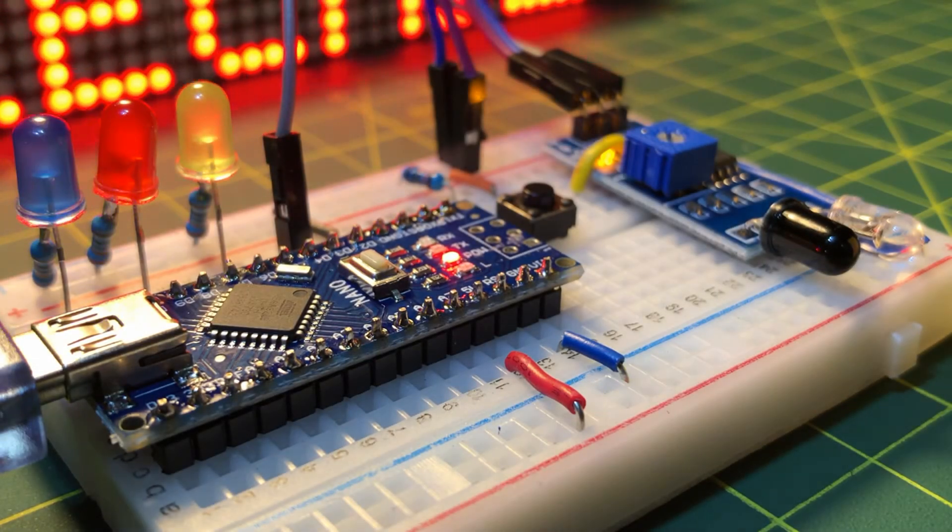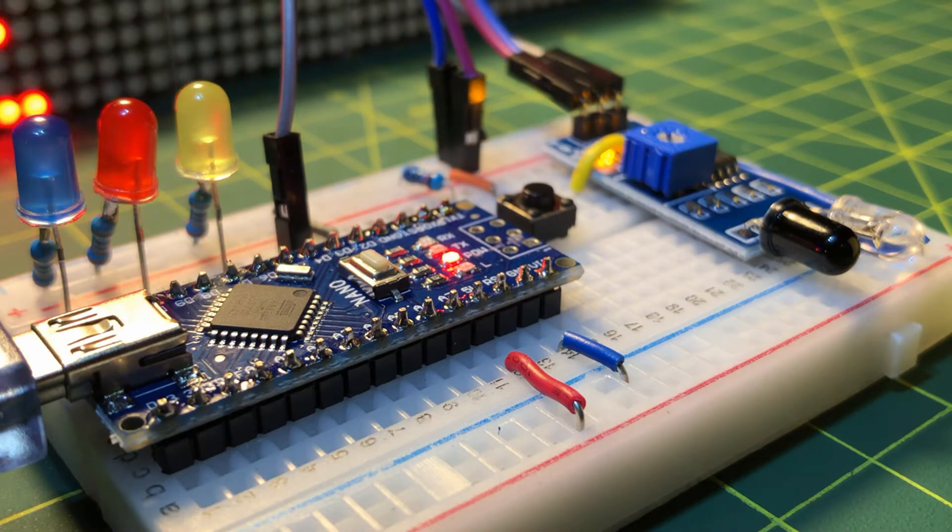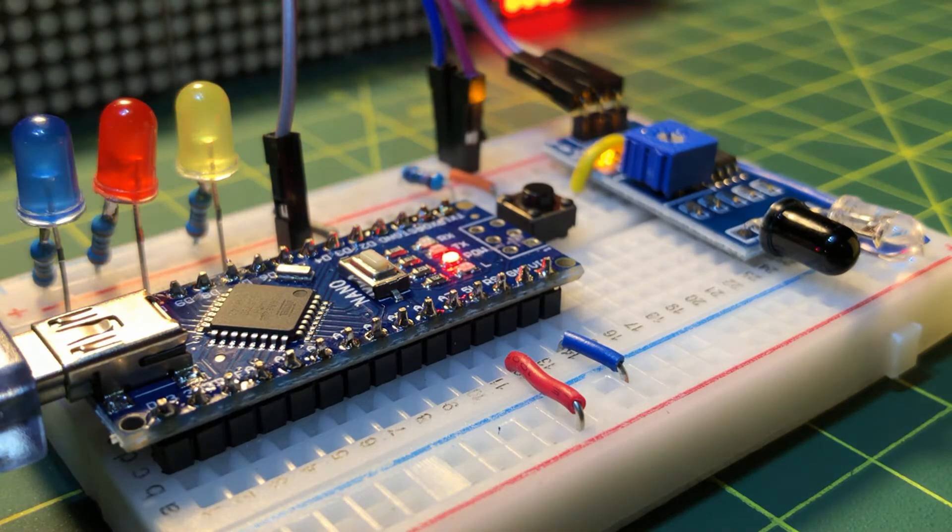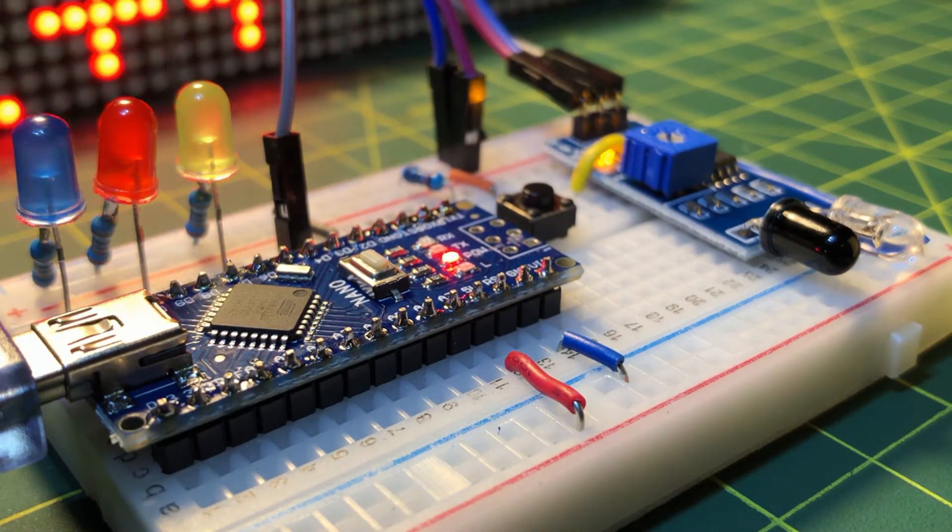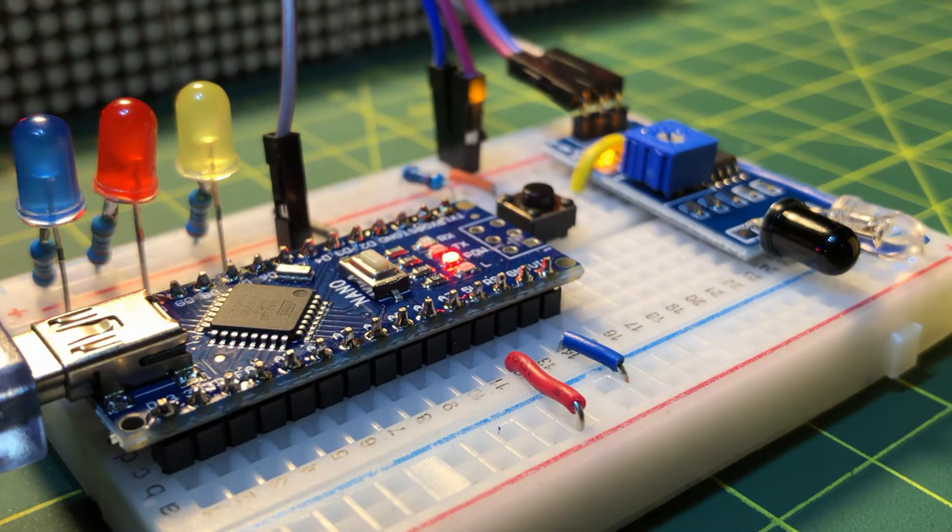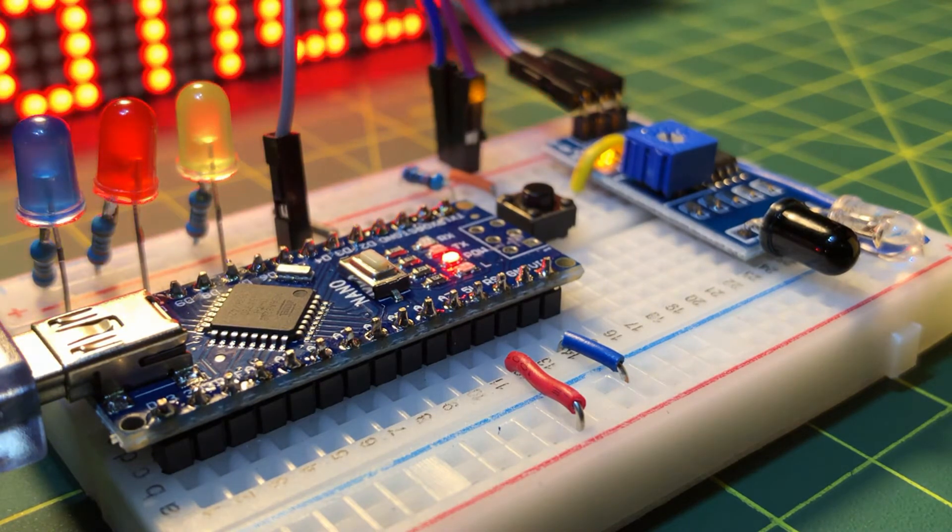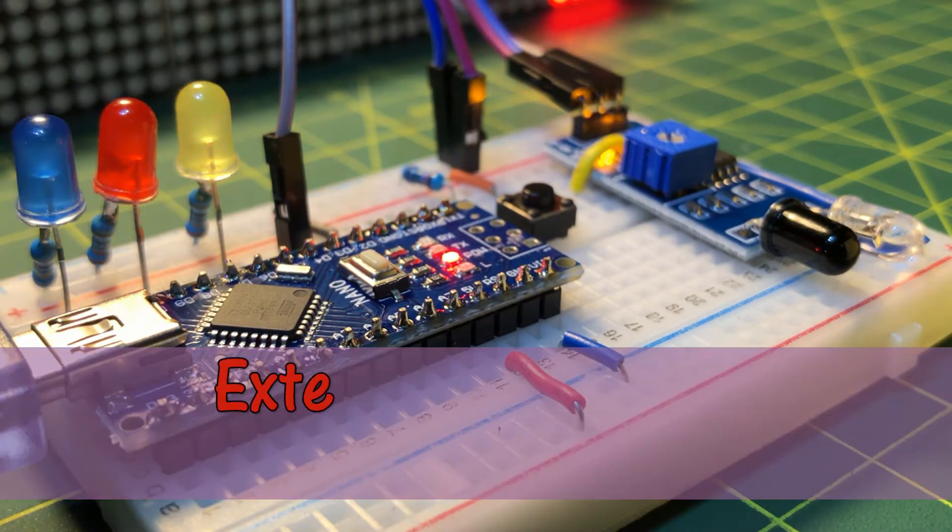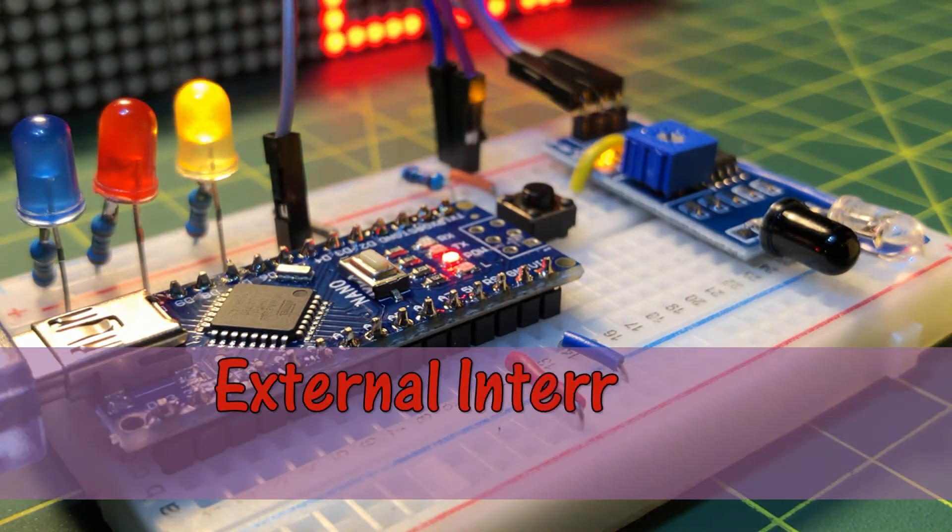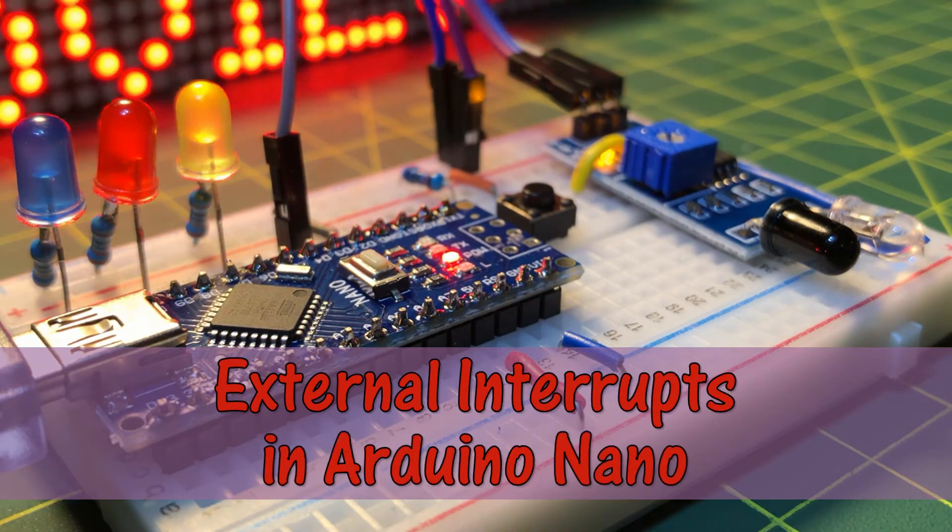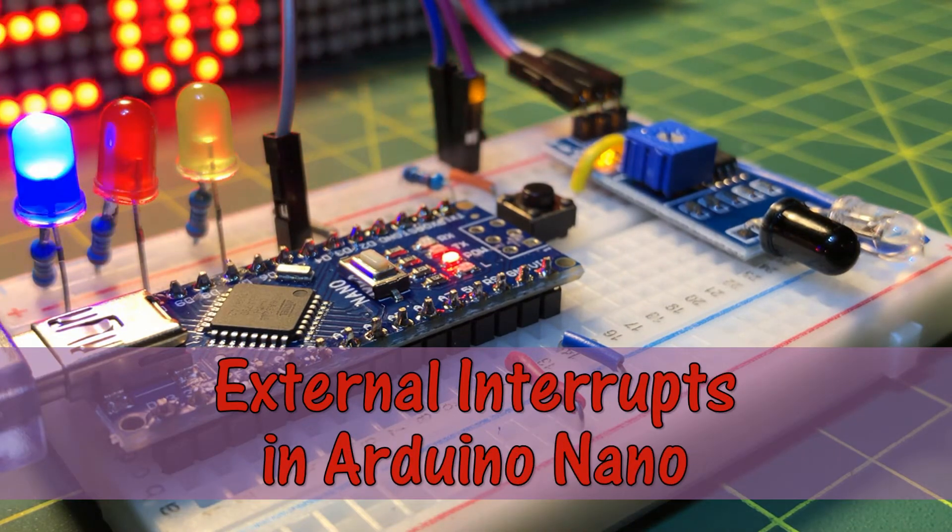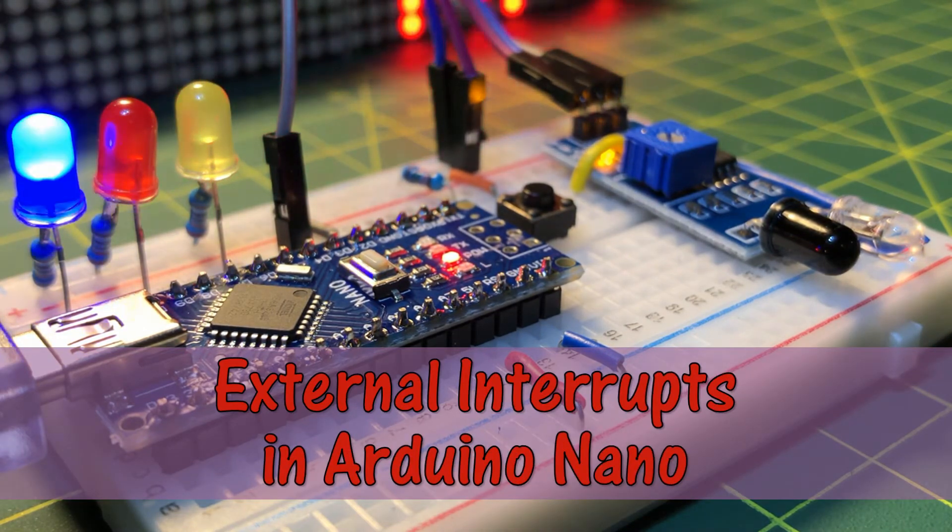In the Arduino development environment, there are two types of hardware interrupts, namely external interrupts and pin change interrupts. In this video, external interrupts will be demonstrated by using I.O. devices such as a sensor.